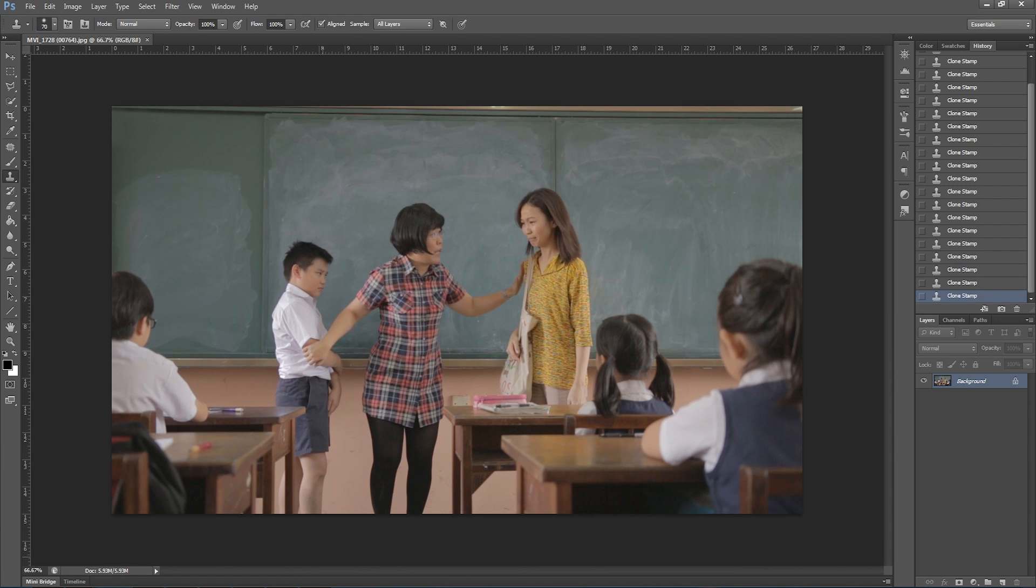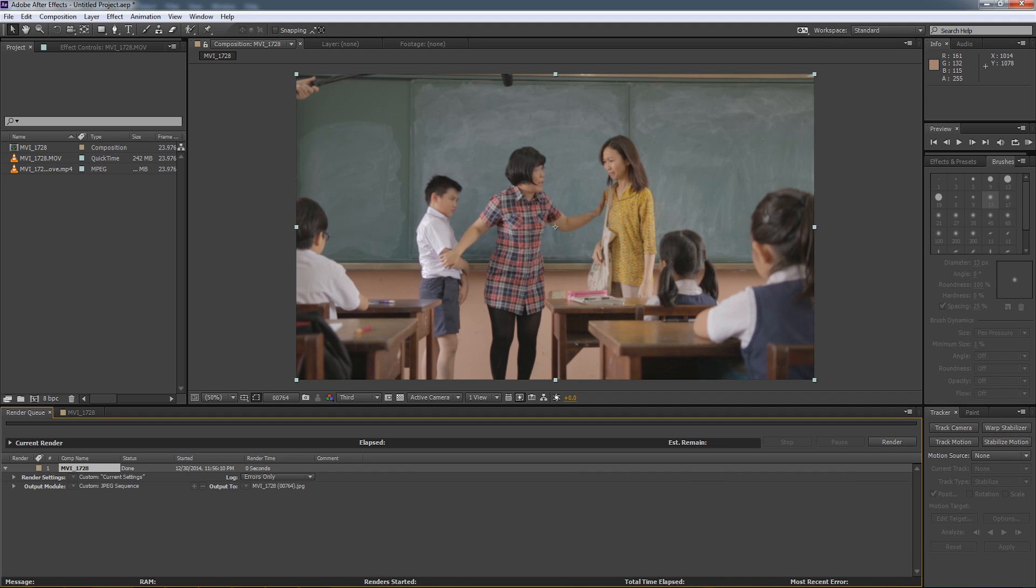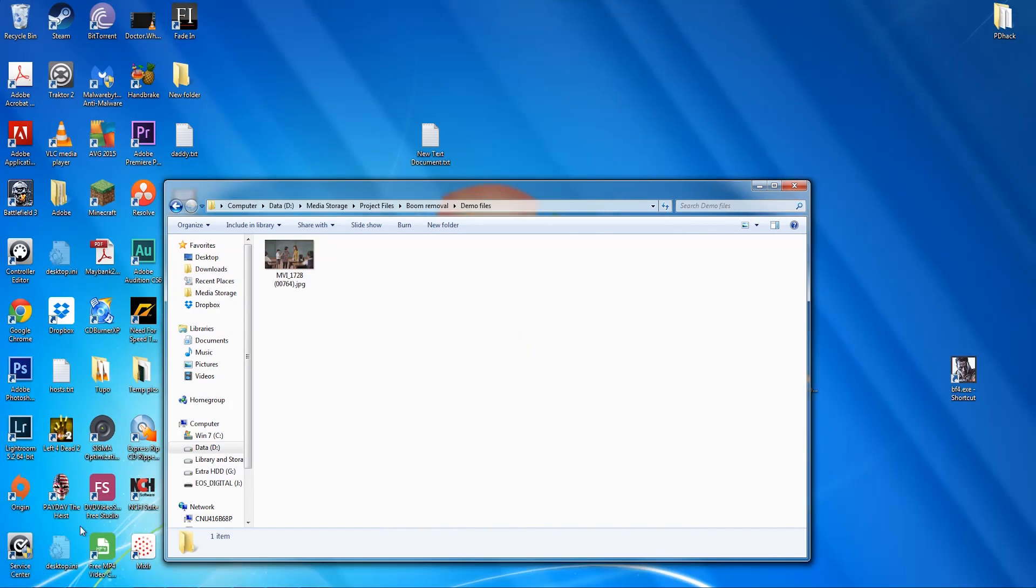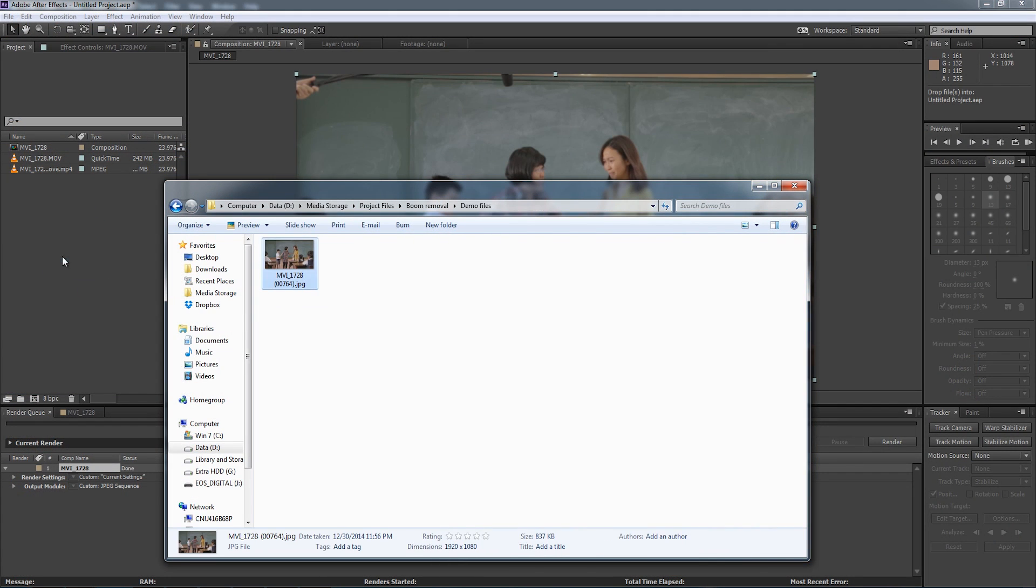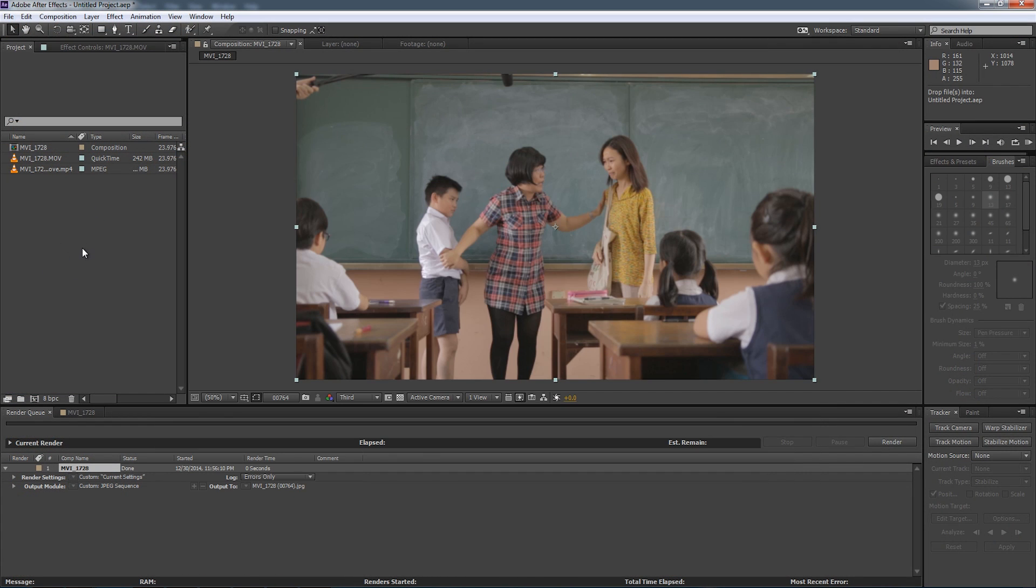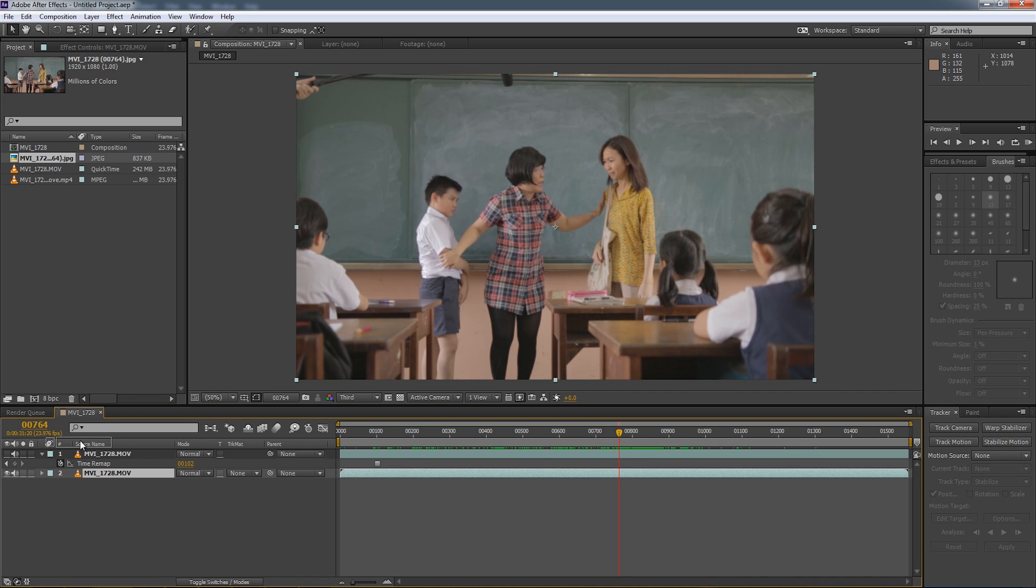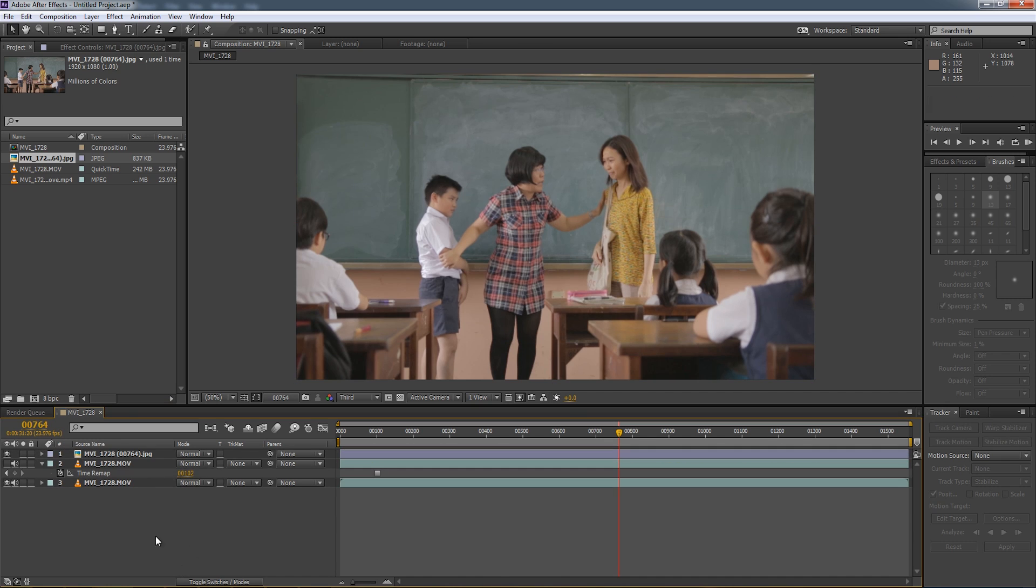And we are done. Save that frame. And then let's drag that frame back into Adobe After Effects. And there we have our clean plate.